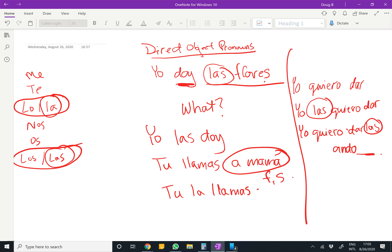If you want to make this negative, you put 'no' here: 'yo no las quiero dar' or 'no quiero darlas.' And that's it — those are your direct object pronouns. Nos vemos.